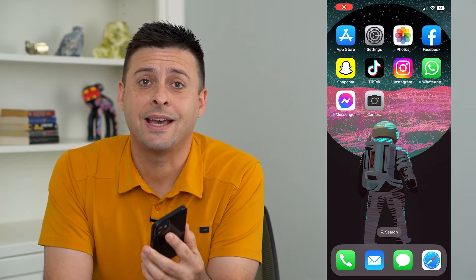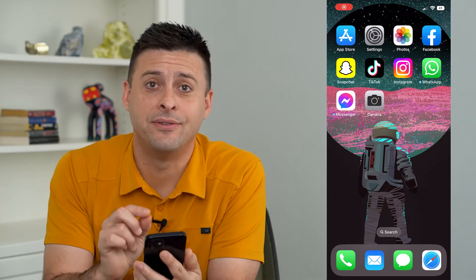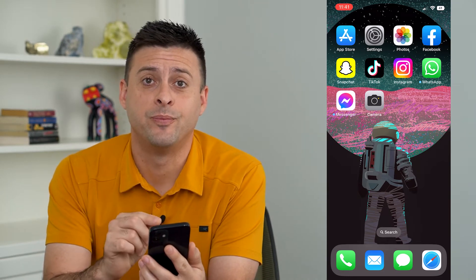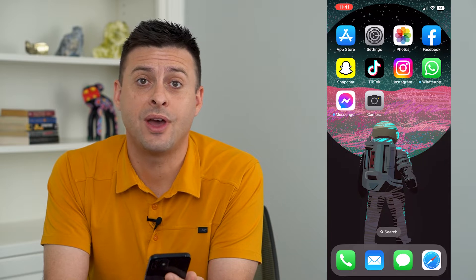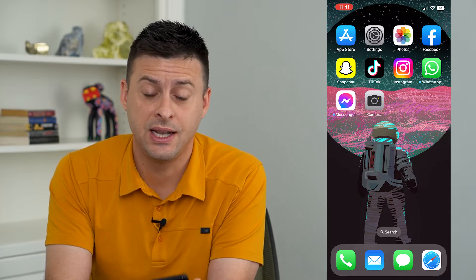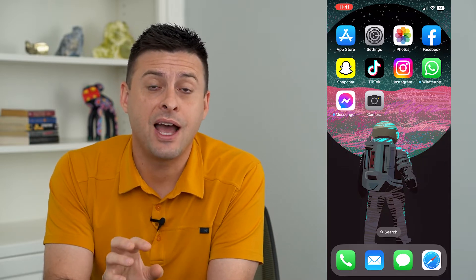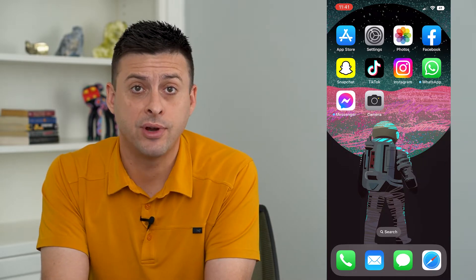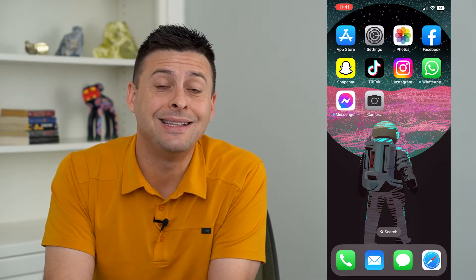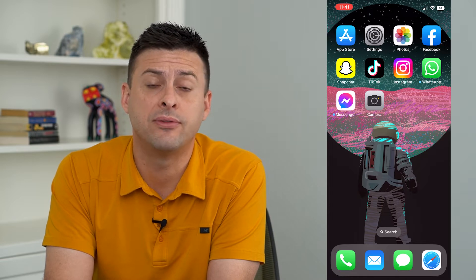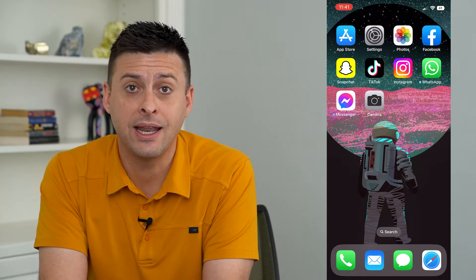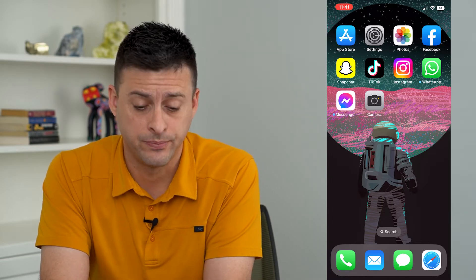Let's translate text in your iPhone camera. This is a brand new feature with iOS 16 that your iPhone can translate any text within the camera itself or any photos.